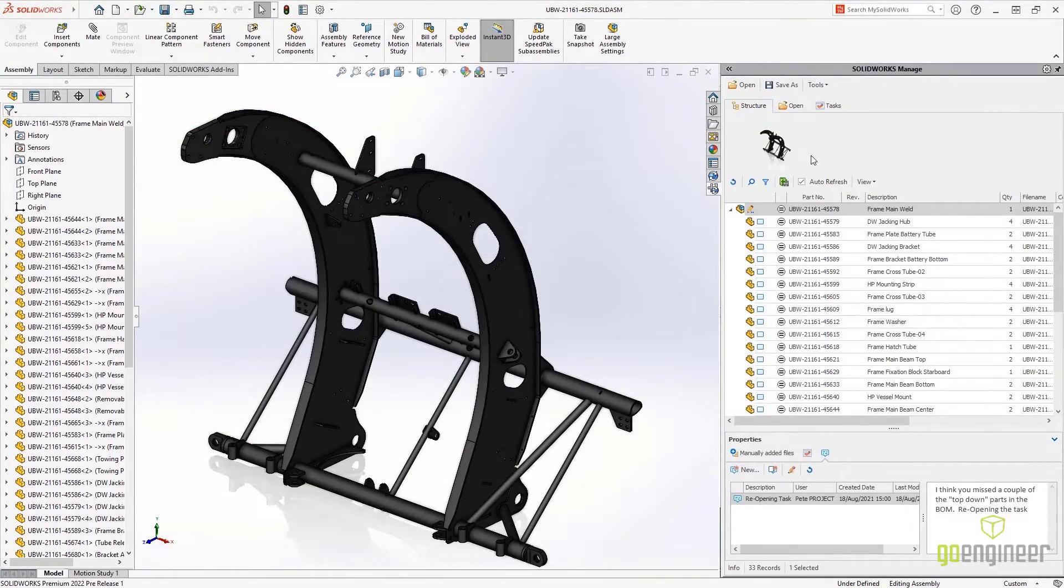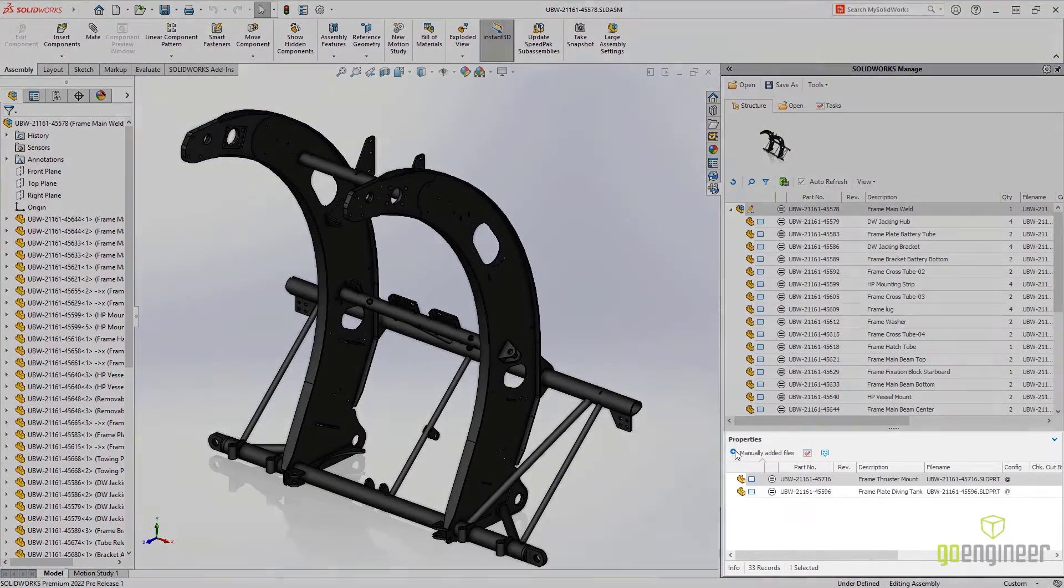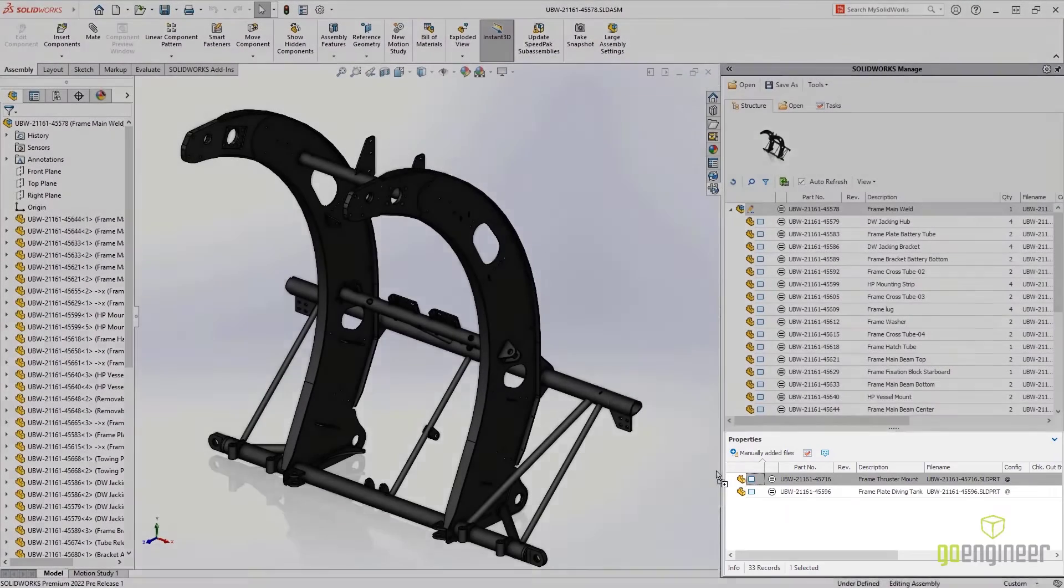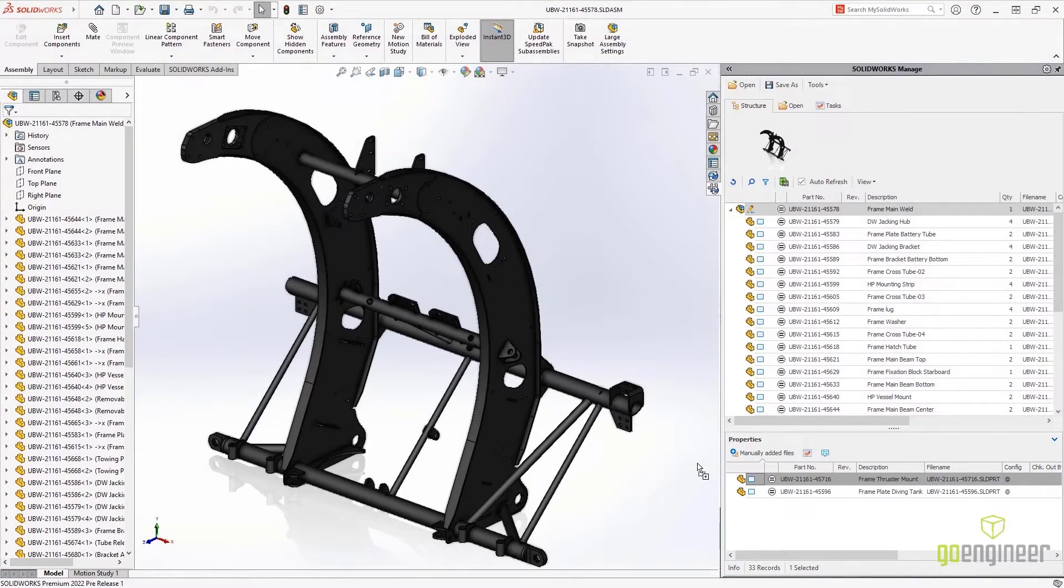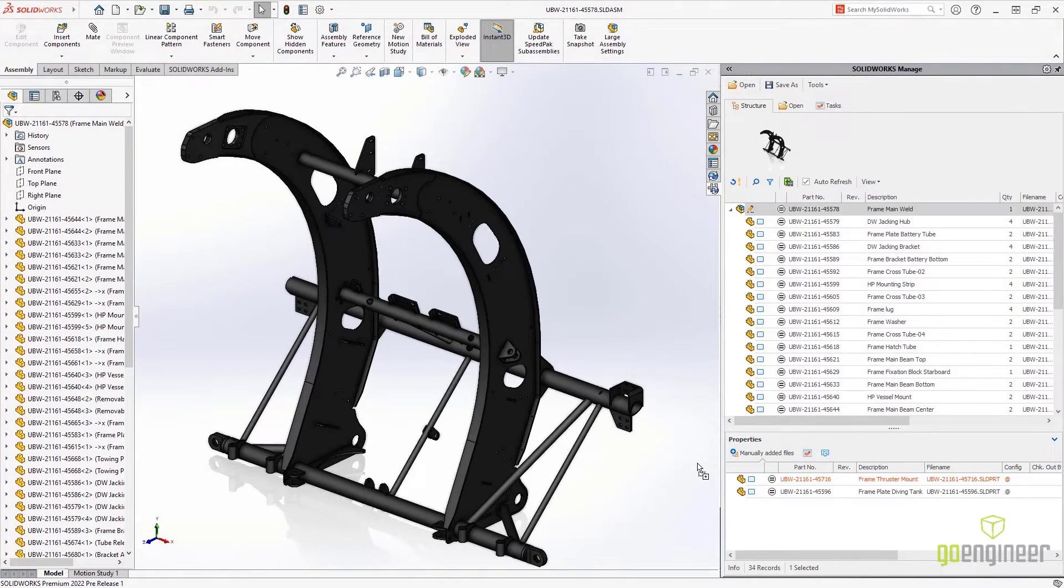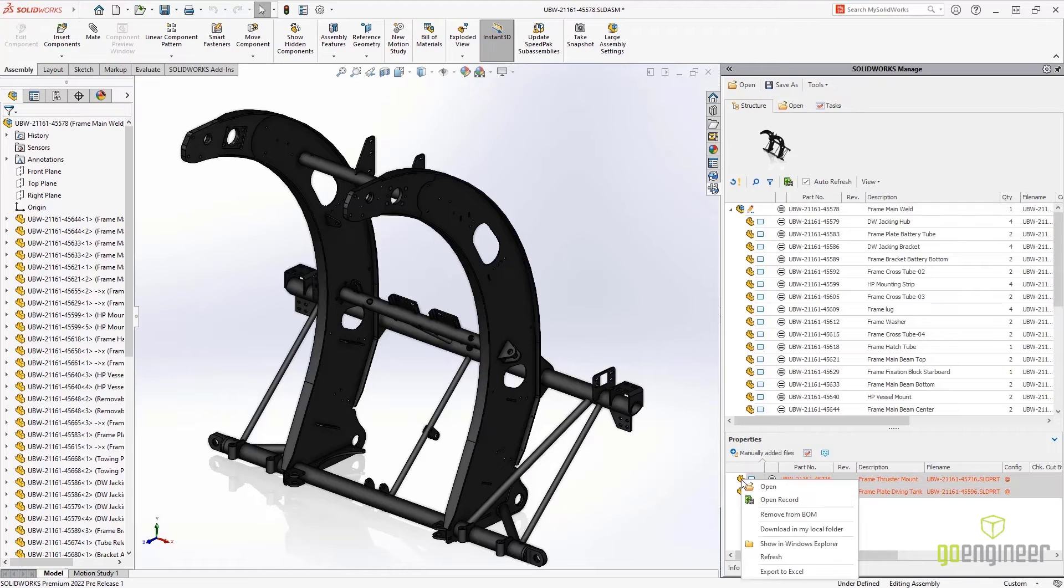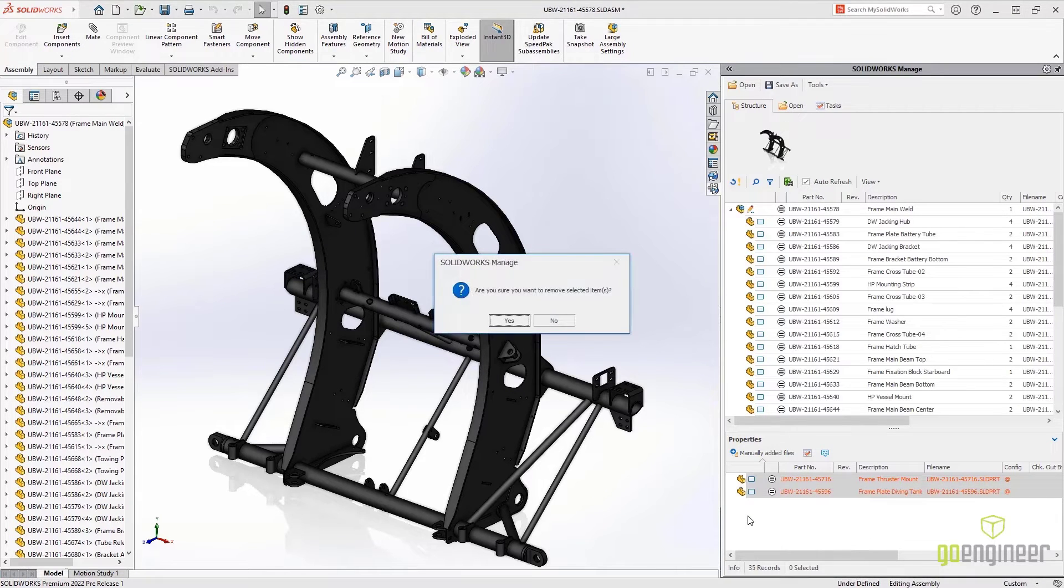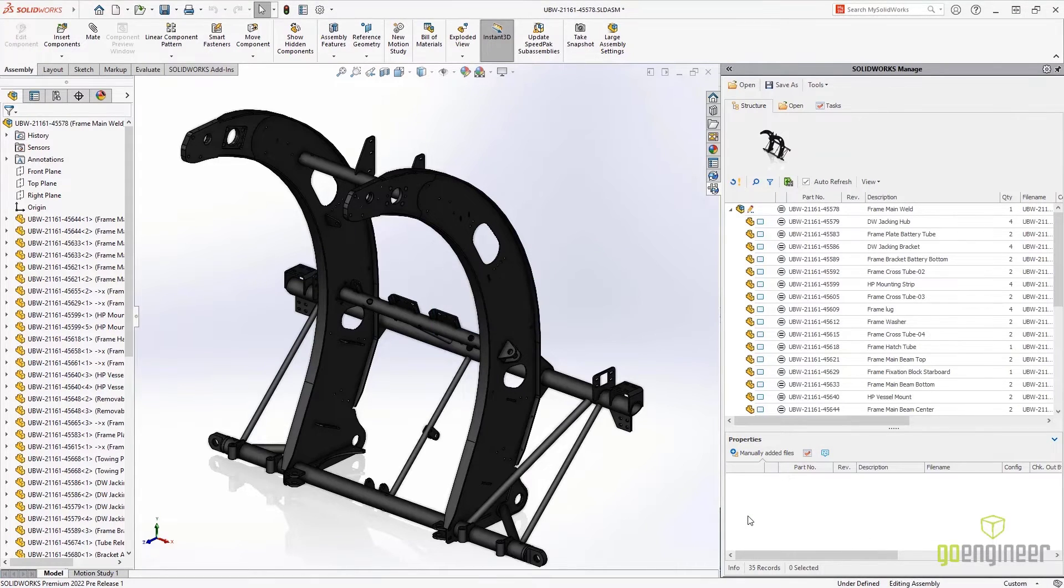Within the SolidWorks Manage add-in, there is now a tab dedicated directly to manually added files. This allows easy access for these files to be placed within the assembly model. Once added, they are highlighted in red, so they can be removed from the list.